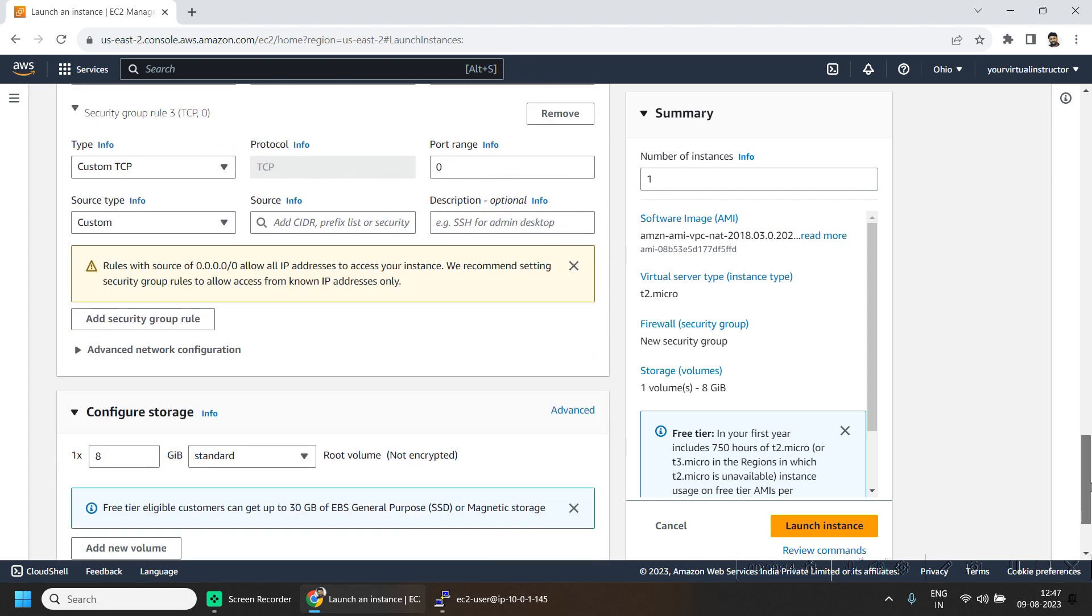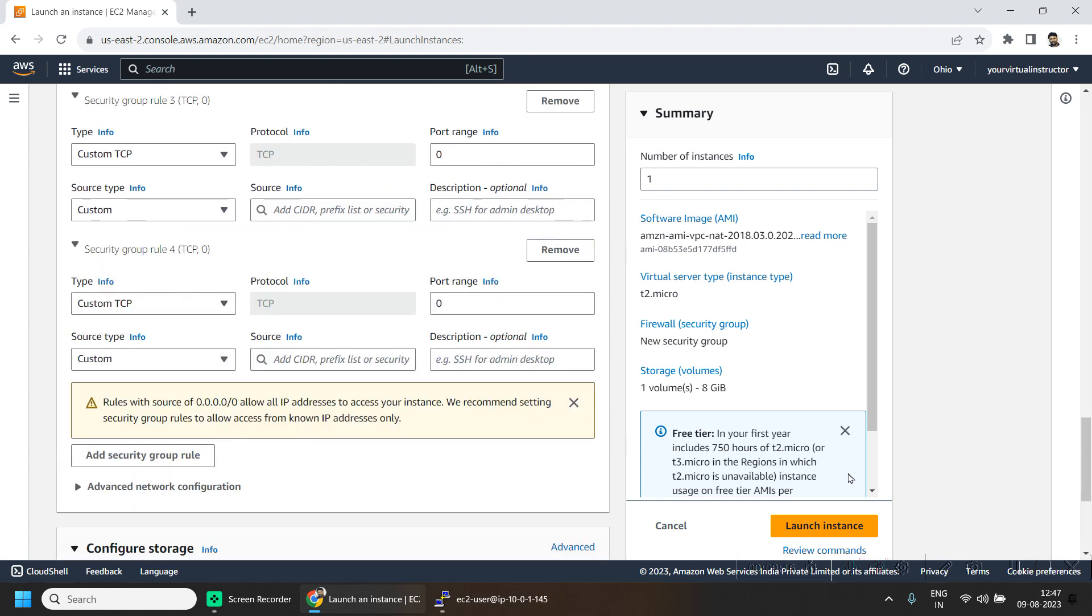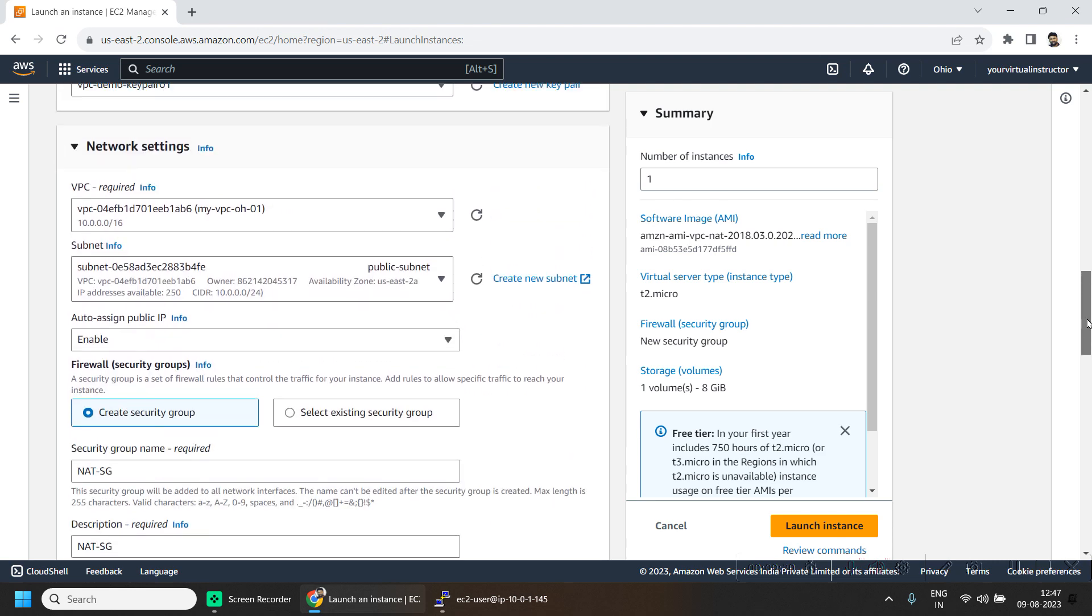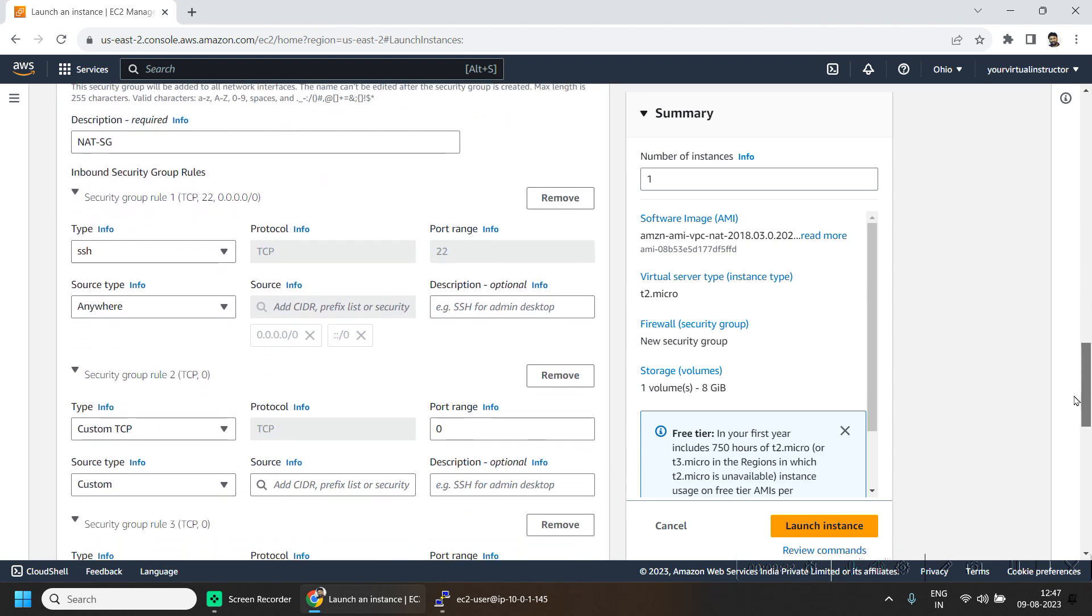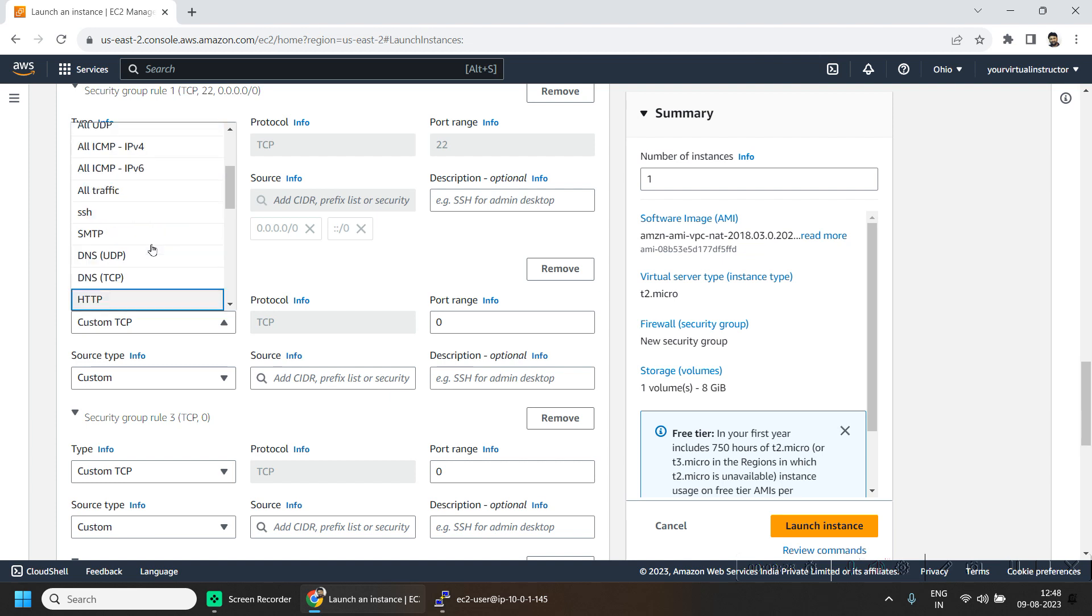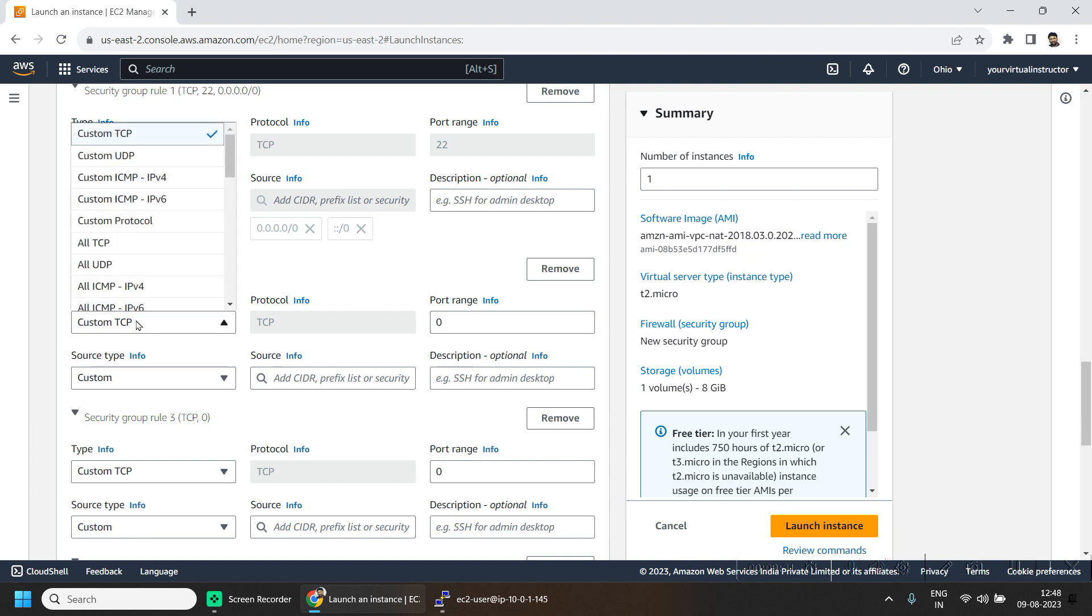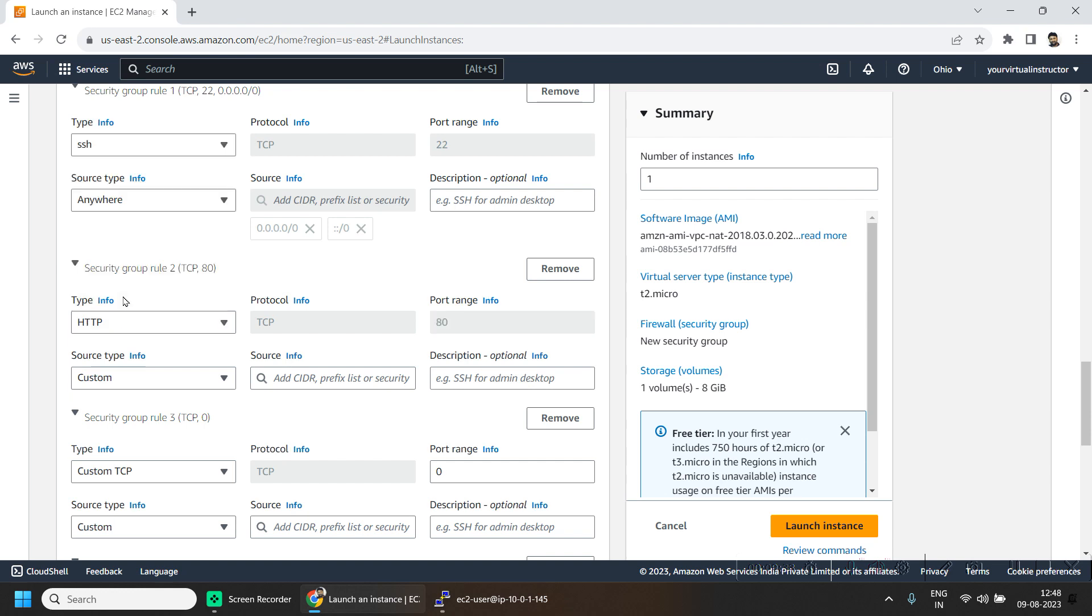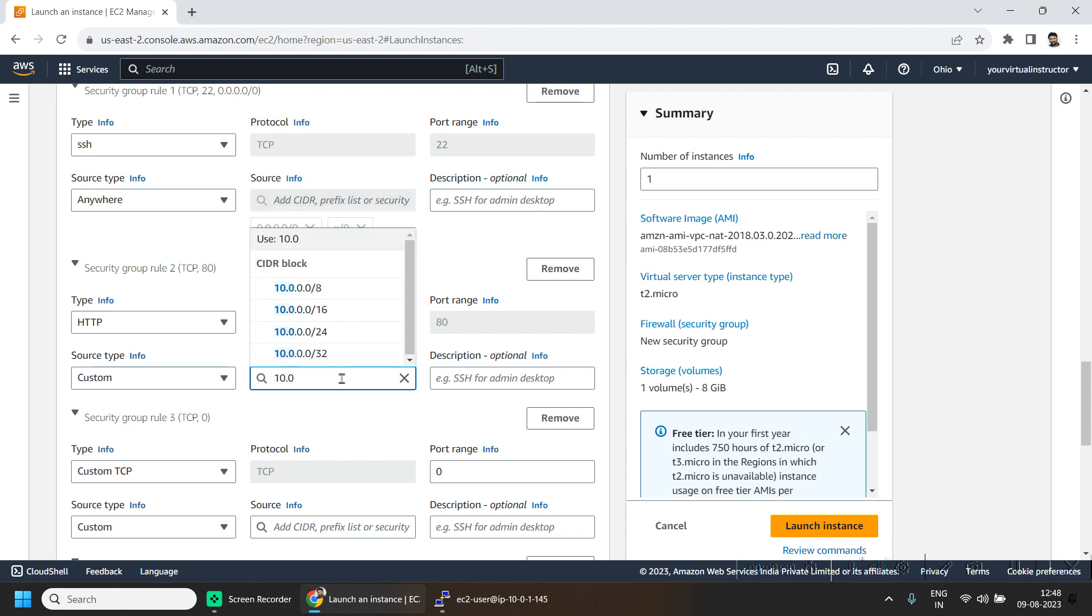Here I will be adding a few security groups. First will be HTTP from the local VPC.